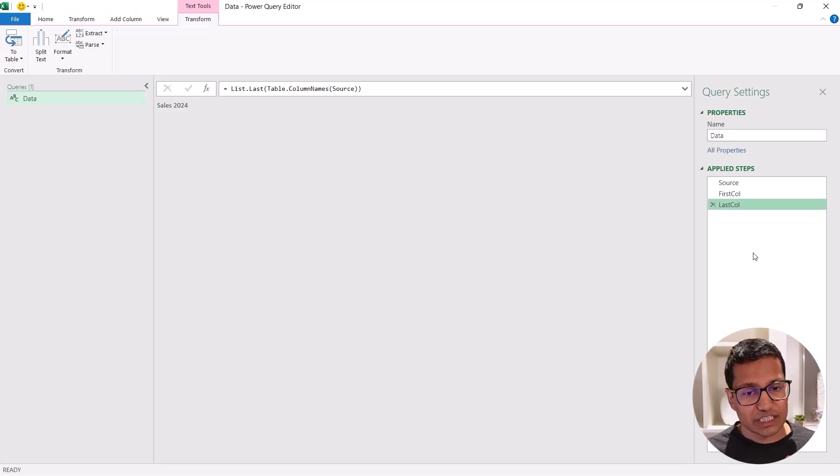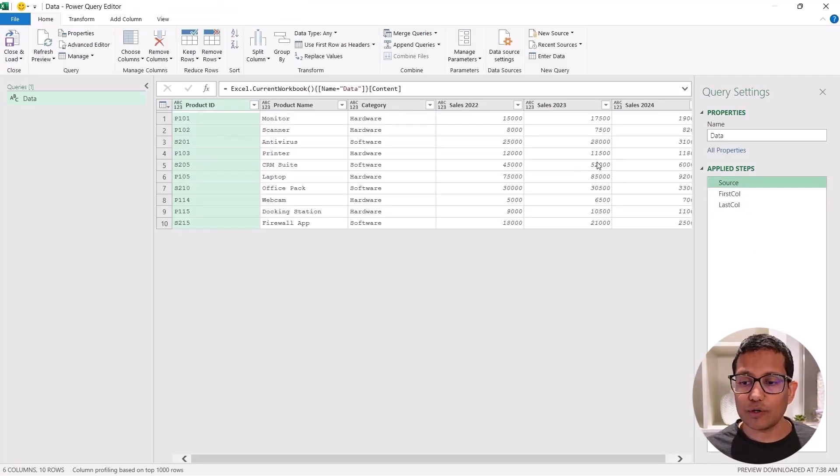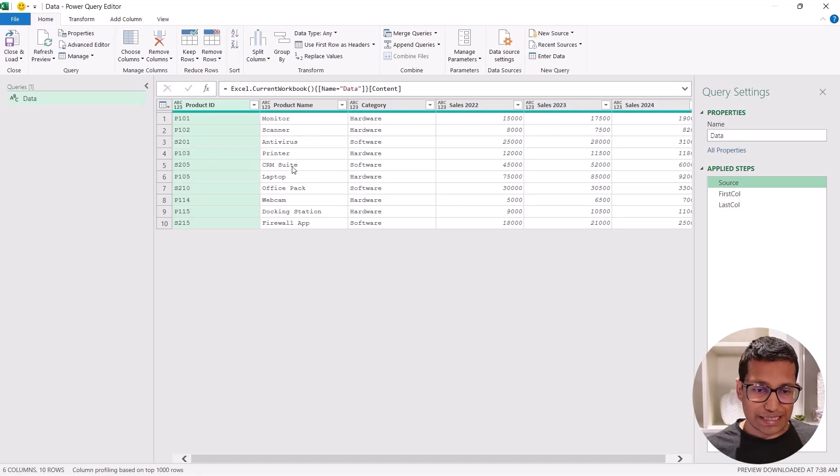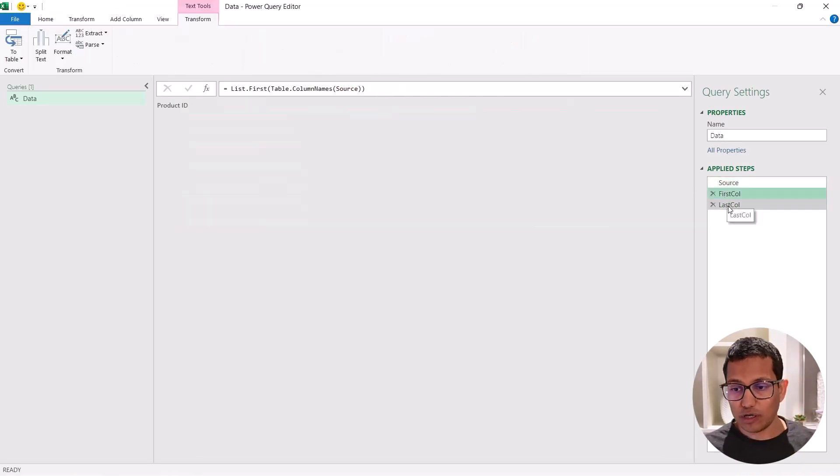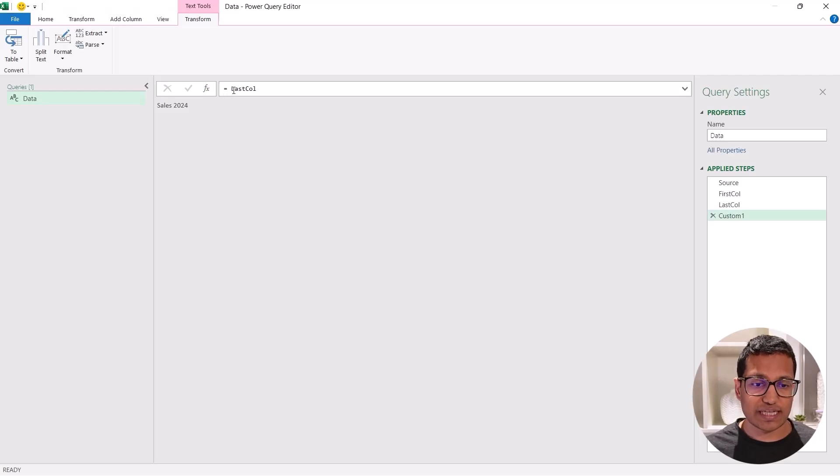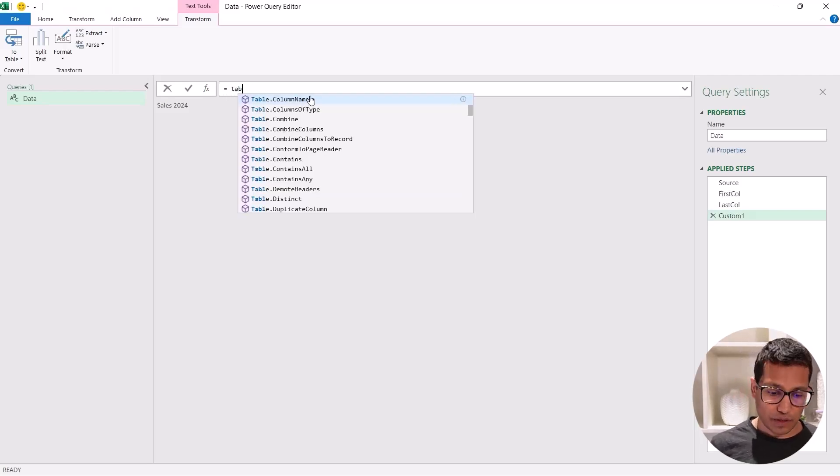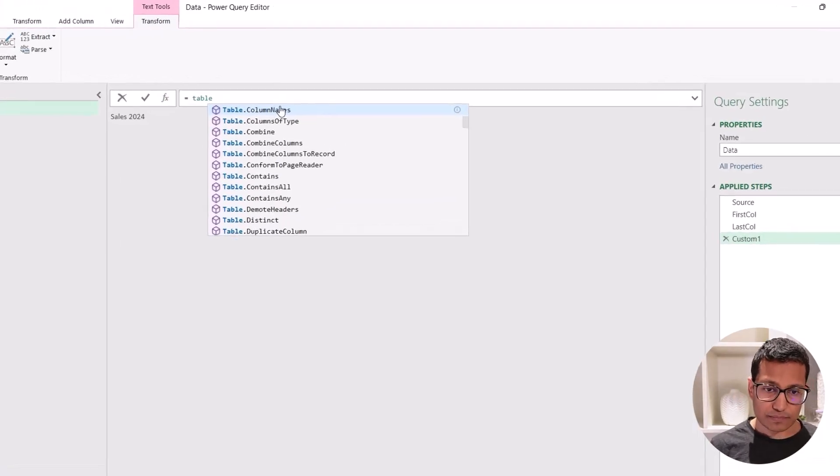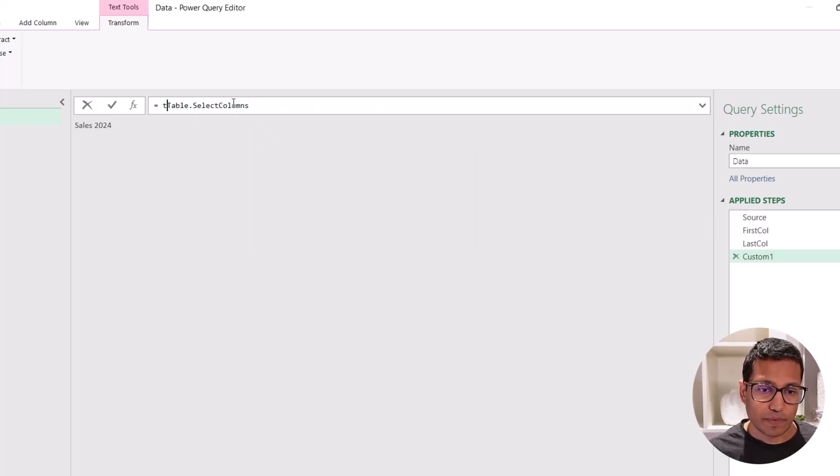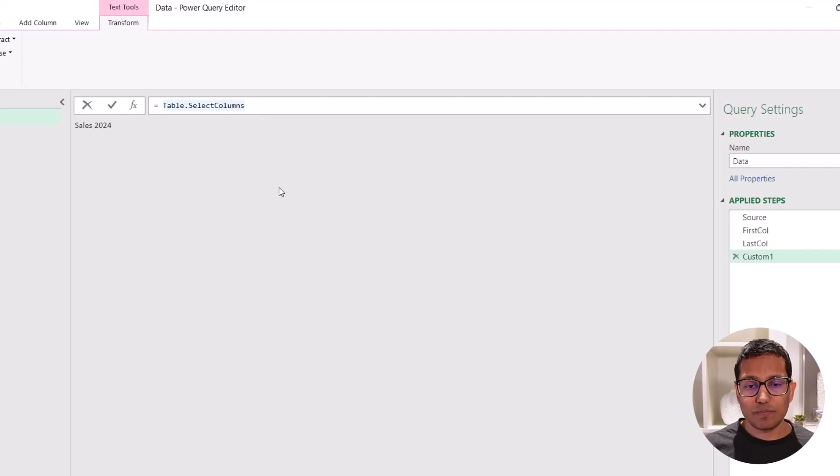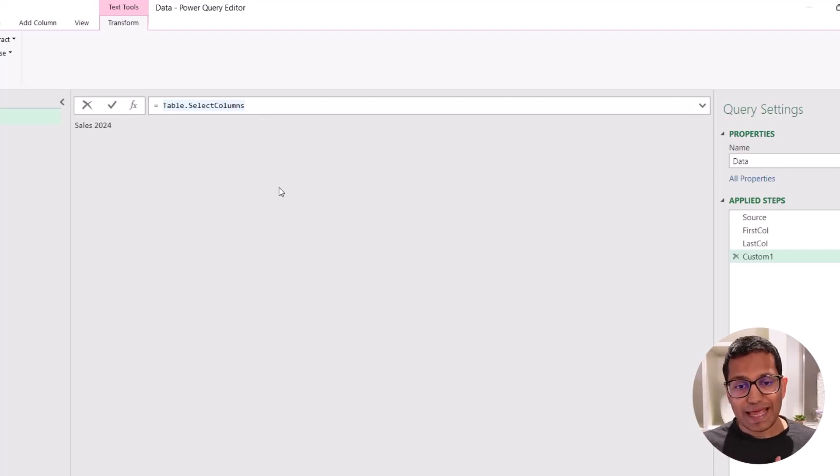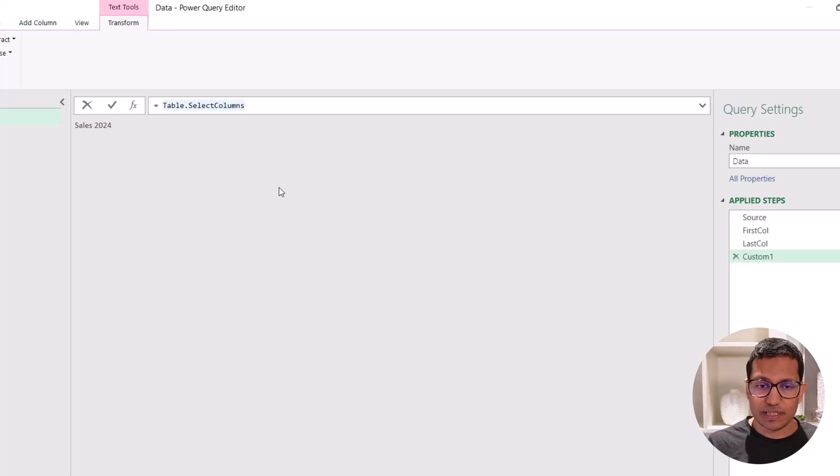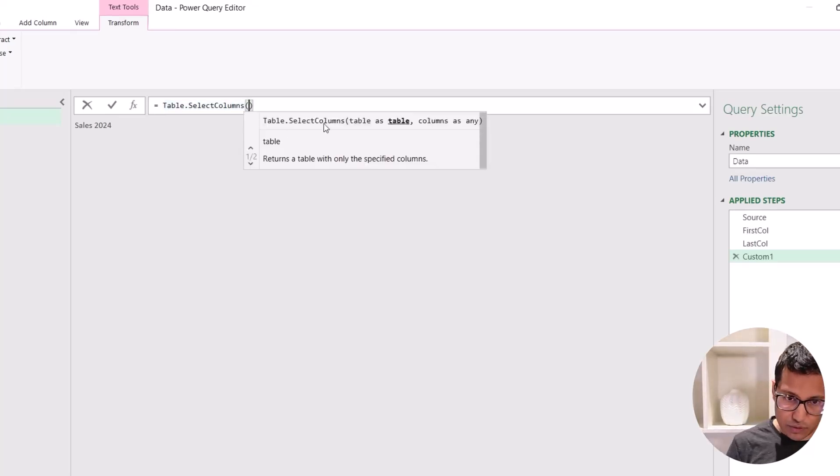So now I've extracted the first and the last column name, and these are dynamic. Now I want to use this table and somehow extract the names of the columns that I have here in first column and last column. So again, let's go to this FX step here. And here I'm going to use a function called table dot select columns, which is this one. Now what this does is it will ask me the source table from which I want the columns. And then it will ask me the names of the columns. I could give either the name of one column or multiple columns as a list.